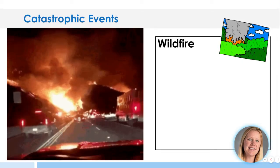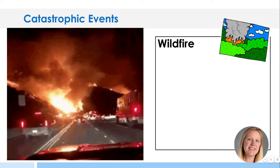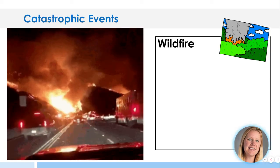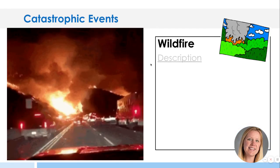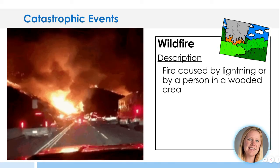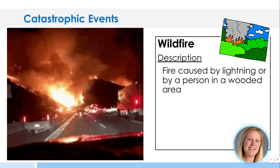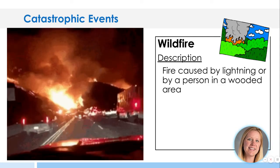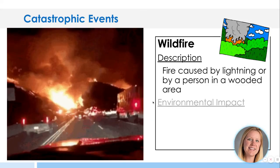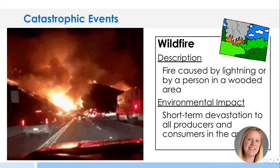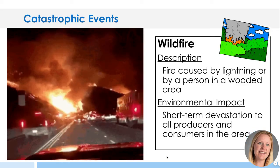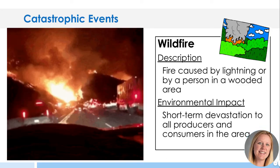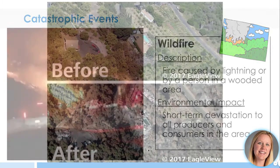Wildfires — California has a lot of wildfires. They are so frequent, they will name them, like we named Hurricane Katrina off the Gulf Coast. Fire is caused by lightning or by a person in a wooded area who didn't put out their campfire. A lot of drought conditions can cause that, so the lack of rainfall can end up causing these other catastrophic events. You will get short-term devastation to all producers and consumers in the area — they're gone. But sometimes, after a fire, there will be some good fertile soil to build upon later, so it can have some positive impacts on an environment.